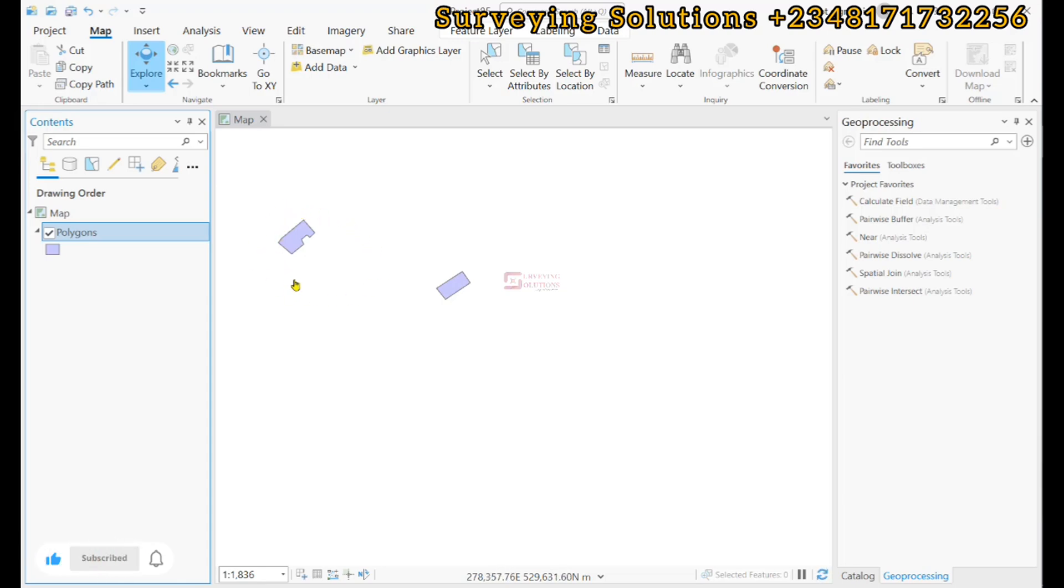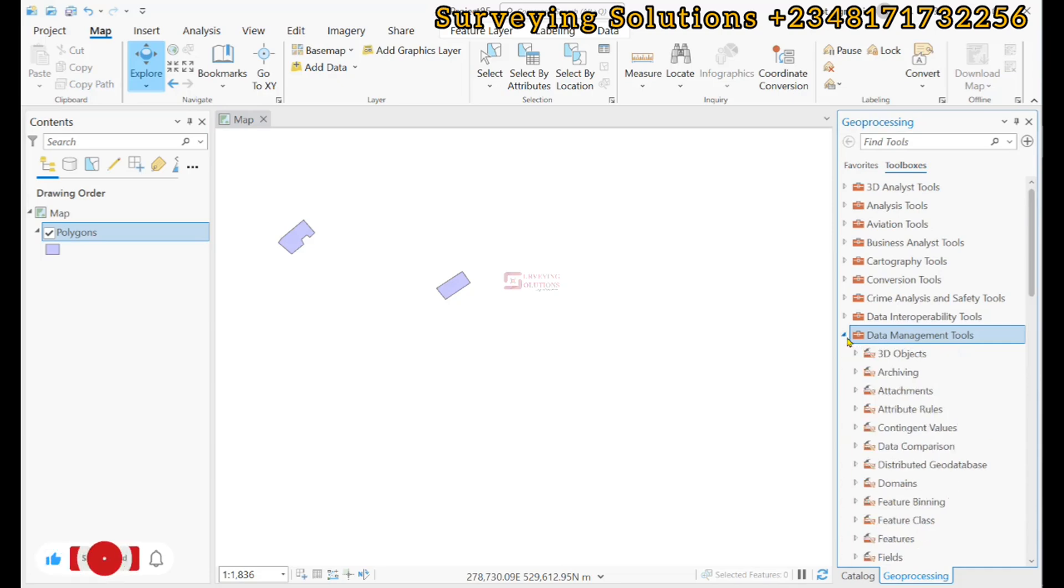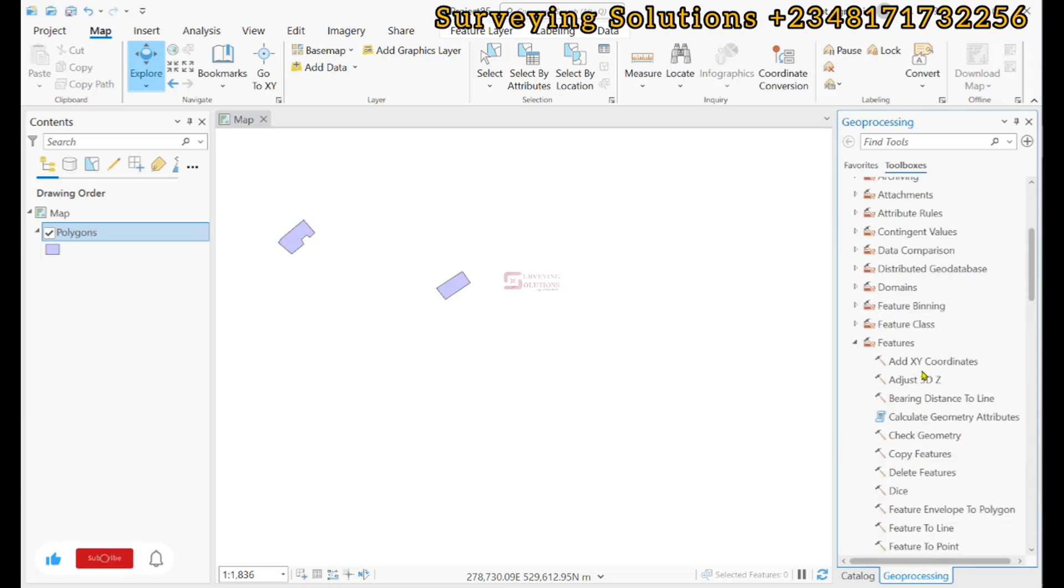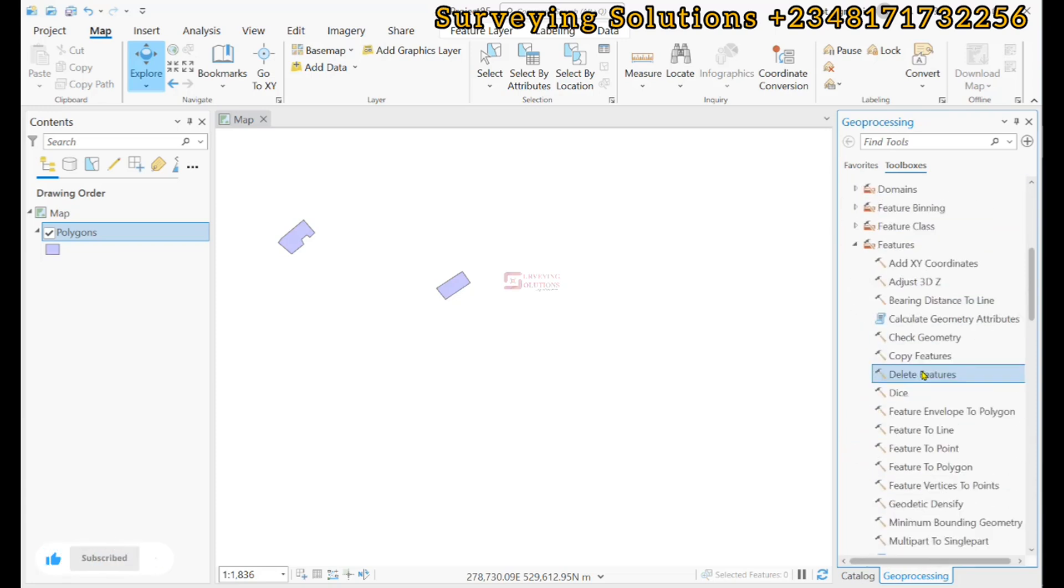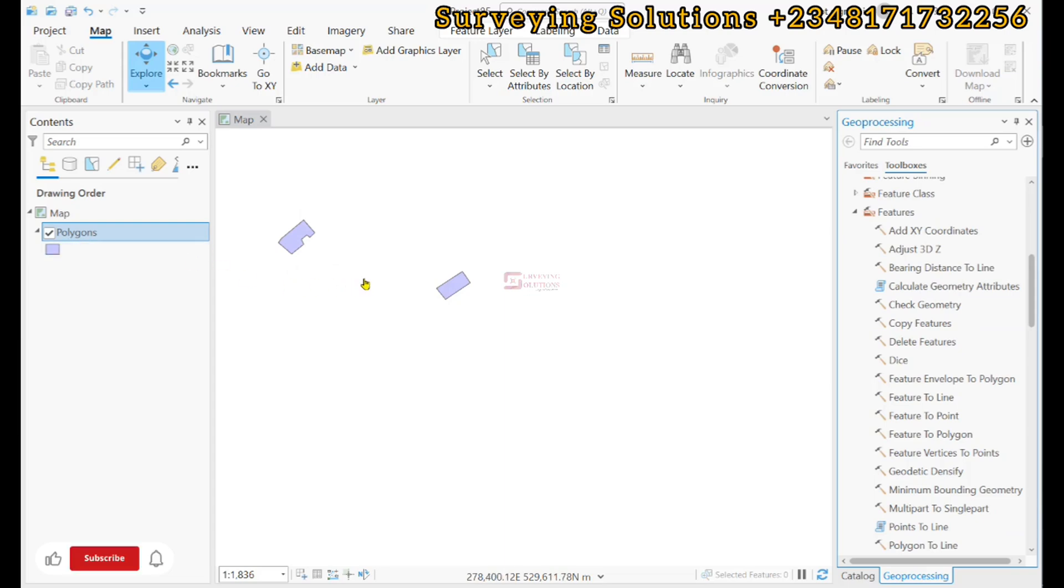We come to the toolboxes and then under the data management tools we come to features. Now the first thing we need to do is extract the vertices of each of the polygons, after which we are now going to get the point coordinates.